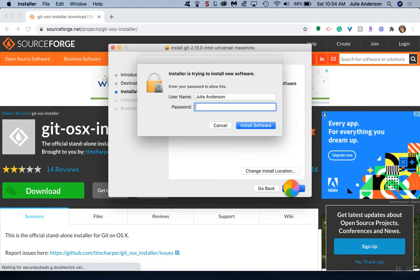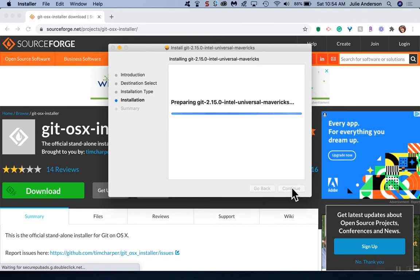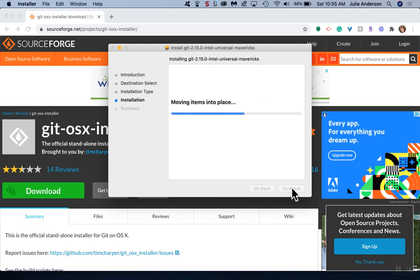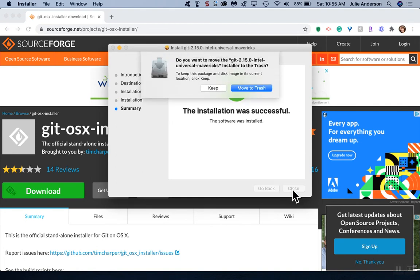It's saying we're going to install it. It needs your Mac computer password, just like when you download anything else. You're going to have to enter in your Mac user computer password. It's going to prepare to install, and then you can hit close.